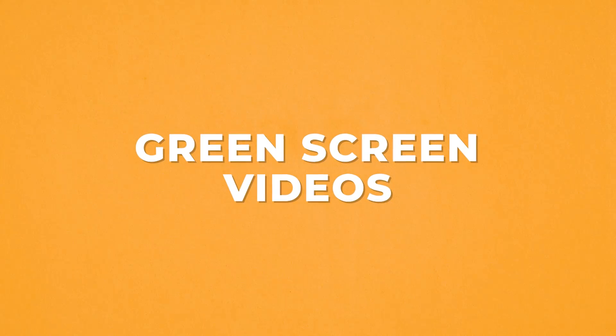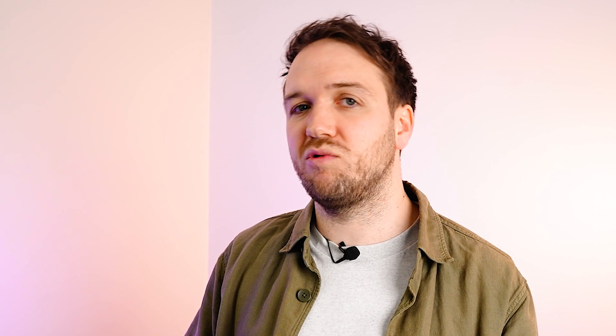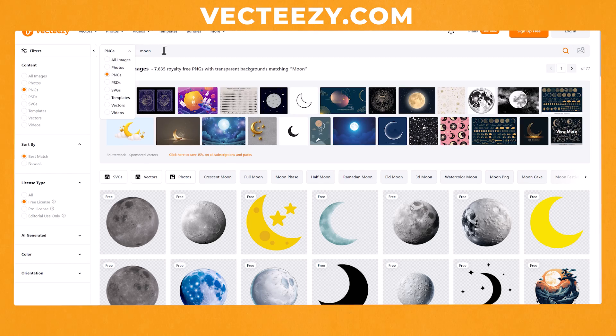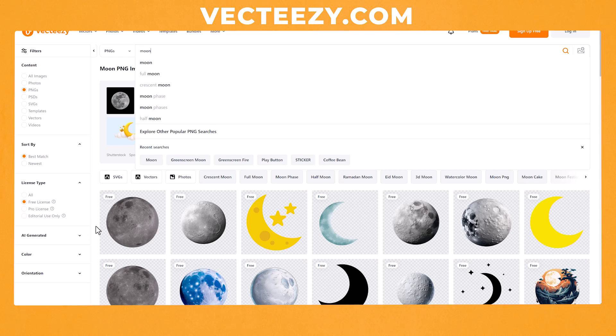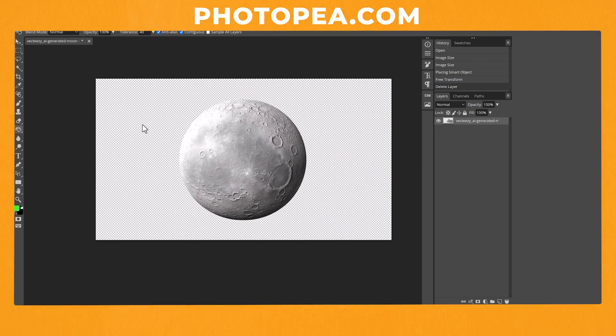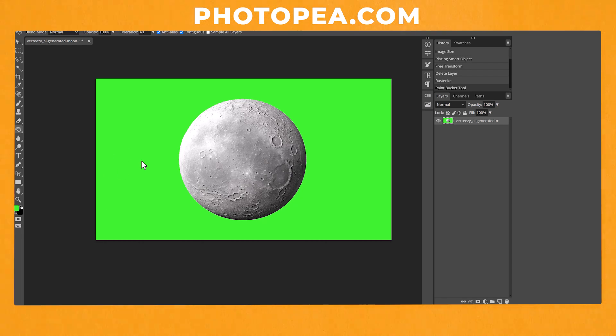Now let's have a look at creating green screen effects. Using image to video on green screen effects works really well, as you get to choose what is in the green screen footage instead of typing something in and hoping it comes out okay. I like to use a website called VectEasy, search for an image, use the PNG option, and filter by free license. Then download it, take it into photo editing software — I like to use the free software Photopea — place the PNG in, use the paint bucket tool to turn the background green, save it, and take it into Runway.